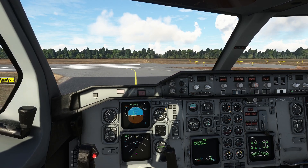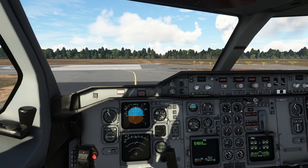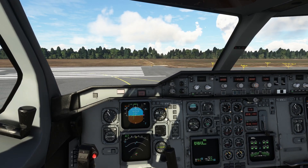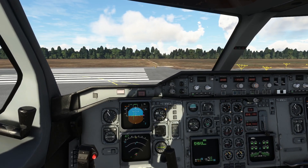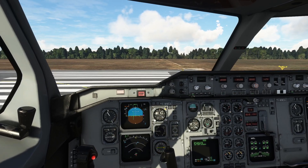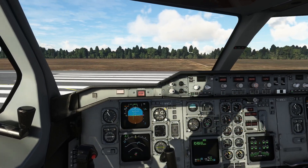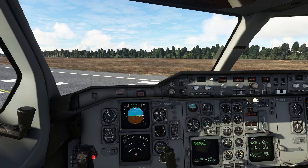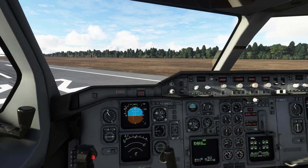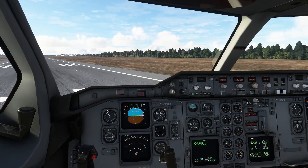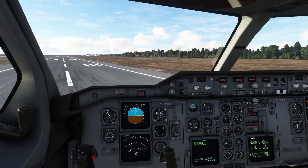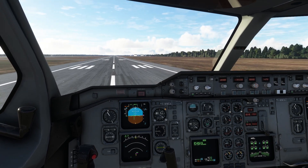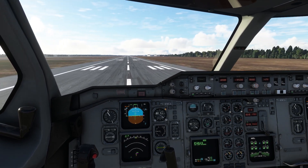I've turned the live weather off. It would have been really good for ILS demonstration because it's really foggy at Stansted this morning, but then you wouldn't get any visual feedback of where we are in terms of the runway to correspond with the ILS instrumentation.